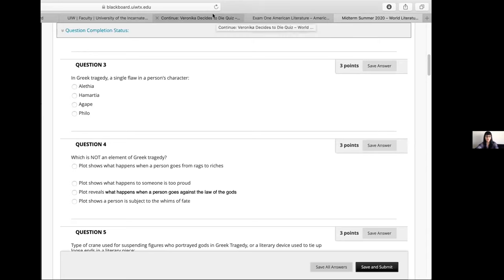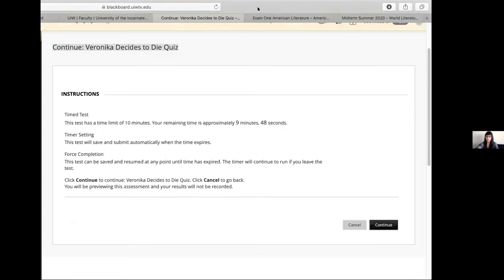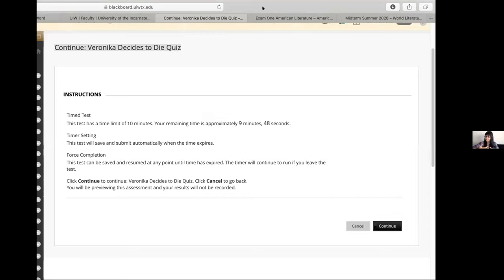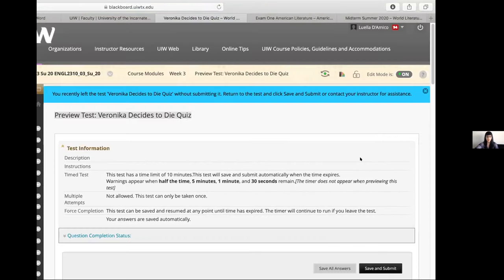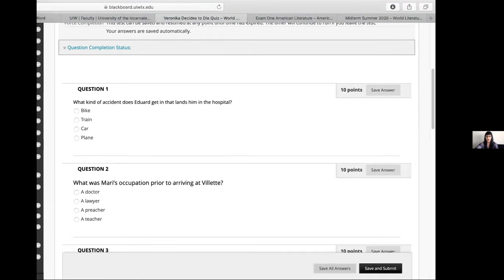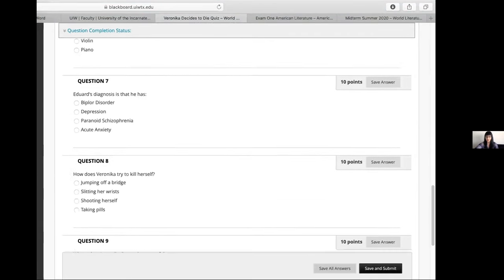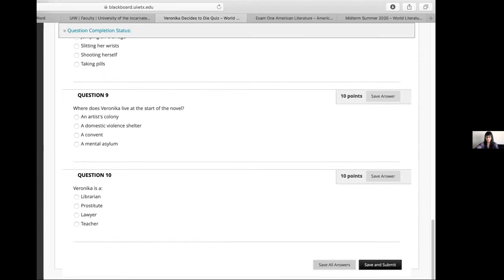In world lit, I give quizzes at the start of each class to encourage students to read. I give them a time limit of 10 minutes. Sometimes it depends on the class — five or ten questions. For Veronica Decides to Die as a novel, they get 10 minutes because I'm quizzing them on the whole novel. Then we just go through the first part of class and finish it.